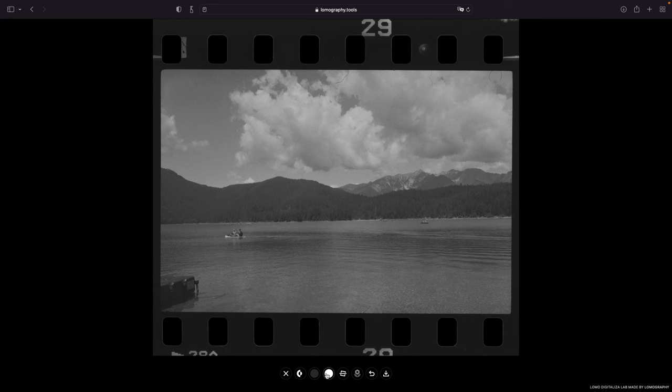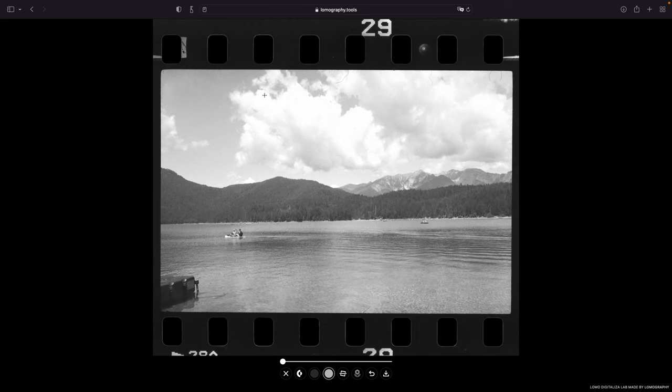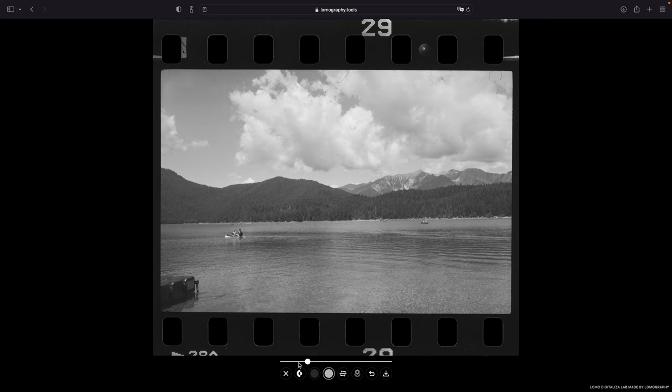So secondly of course you have to choose the white point by using this button right here. And then you click in your photo and select your white point, which you also can adjust by using this slider right here.